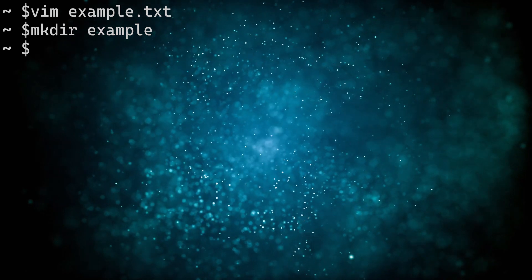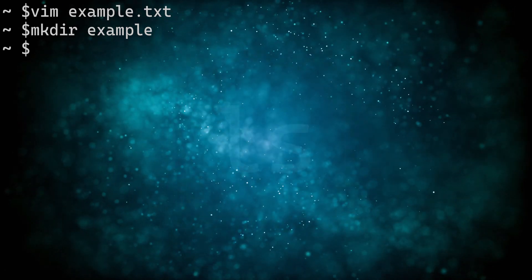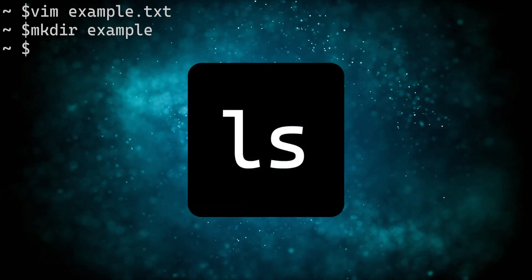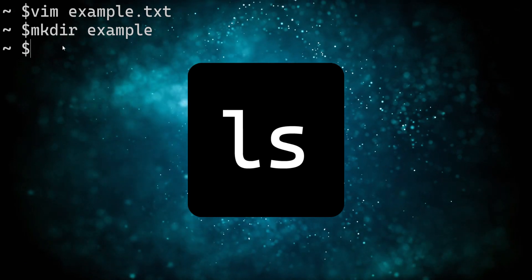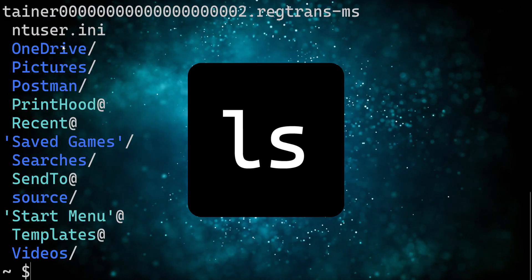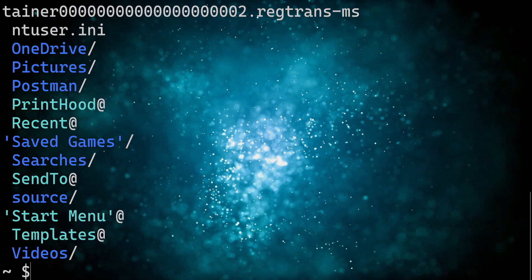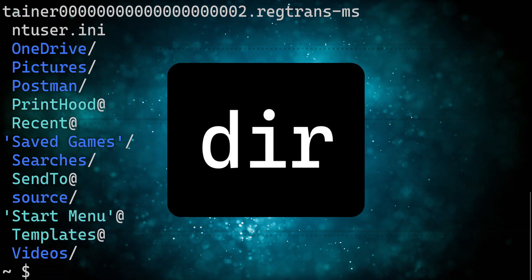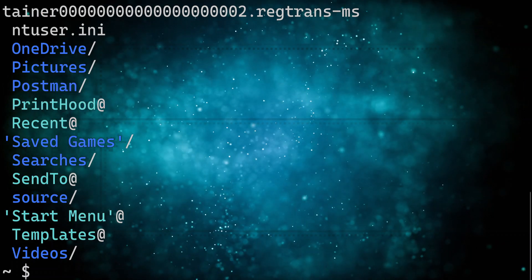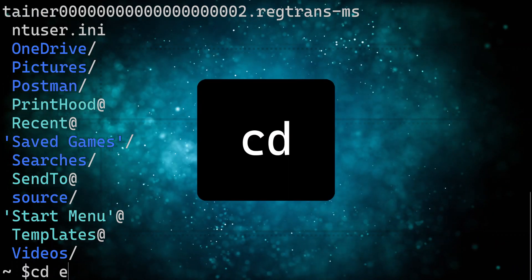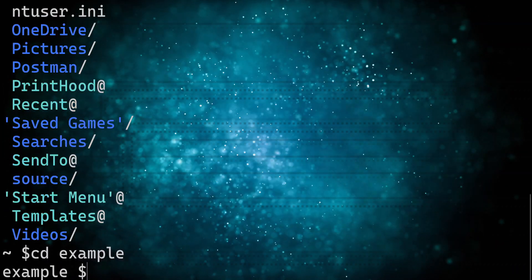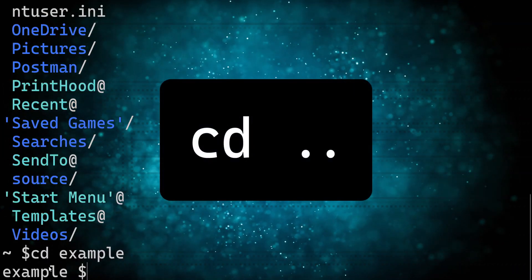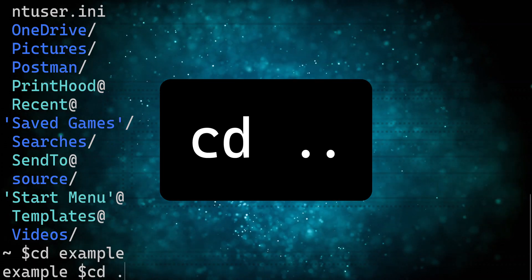Directories are just folders, and you can use the ls command to see all available files and directories in the current directory. If you are using Windows PowerShell, use the dir command instead. To navigate through directories, use the cd command followed by the directory you want to enter. Use cd period period to navigate back to the previous directory.